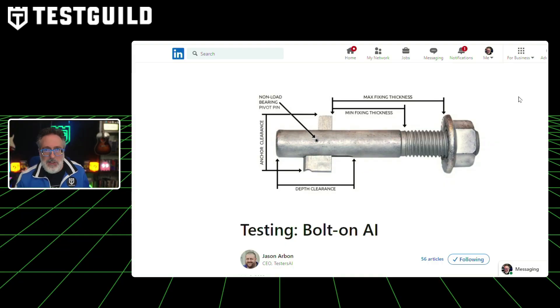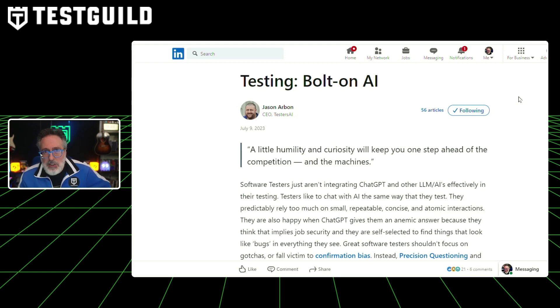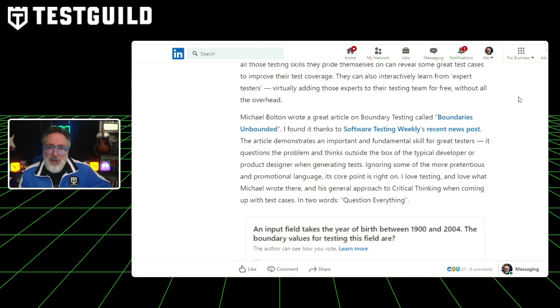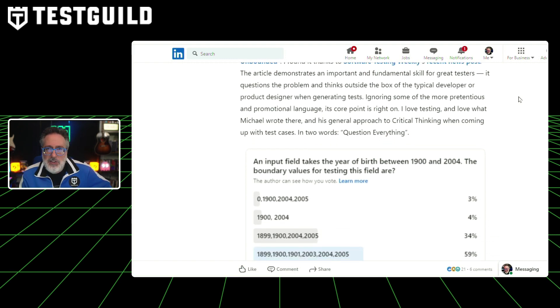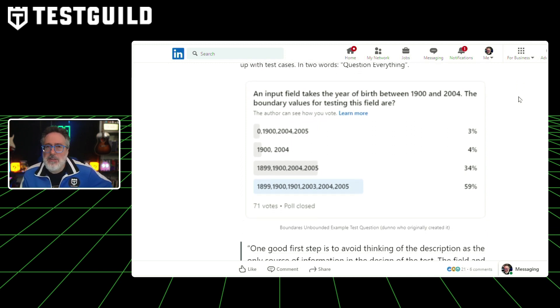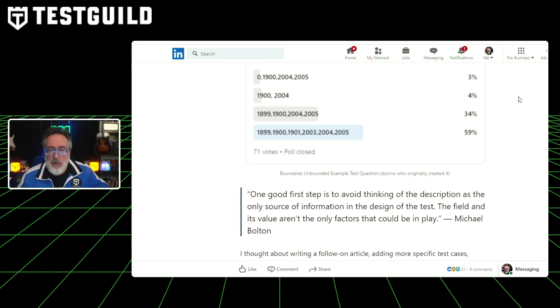Jason Arbin is back on the show with even more AI automation awesomeness. In this latest blog post called 'Testing Bolt-On AI,' it's a really thought-provoking discussion on the integration of AI, specifically using OpenAI's ChatGPT, with software testing. Jason argues that testers often underutilize AI capabilities, sticking to predictable, concise interactions, and he encourages testers to use their skills to reveal more complex test cases and learn from AI, virtually adding expert testers to their team for free.